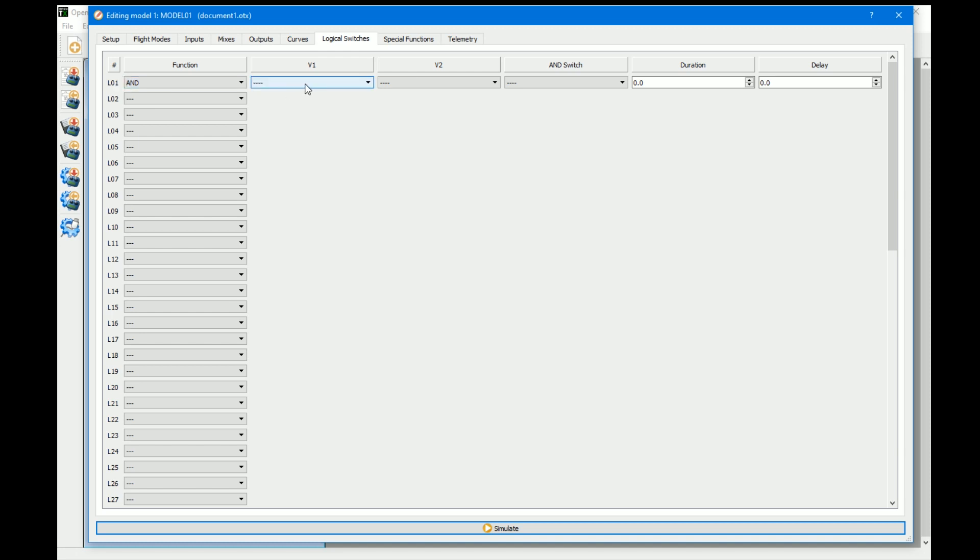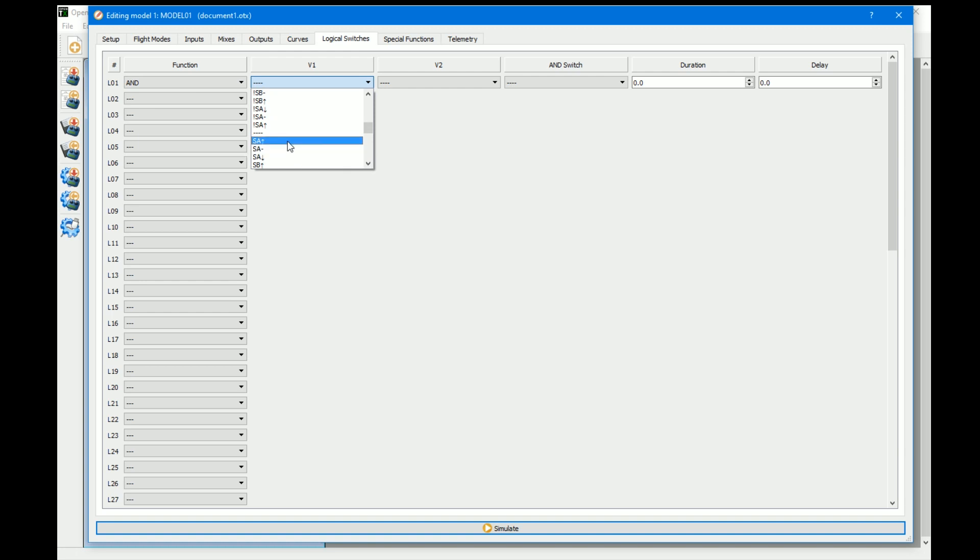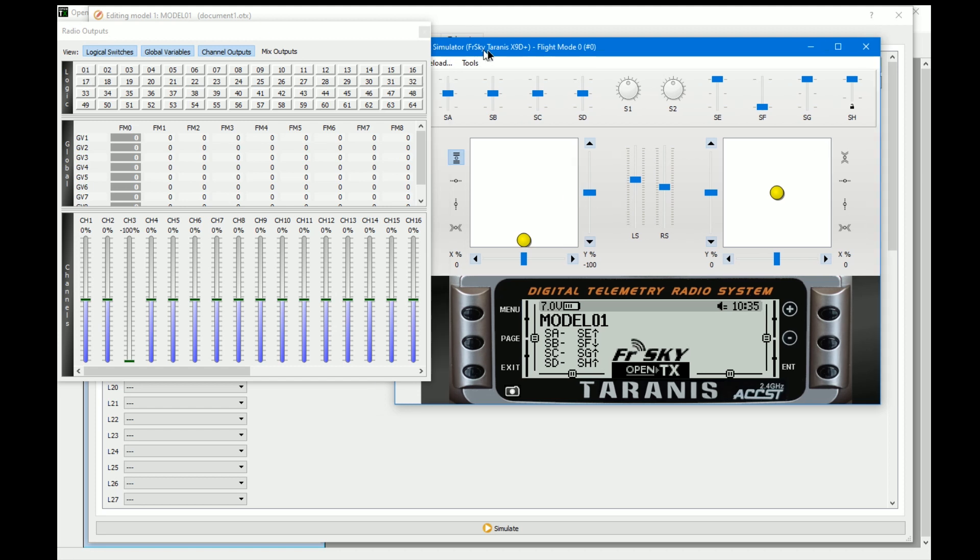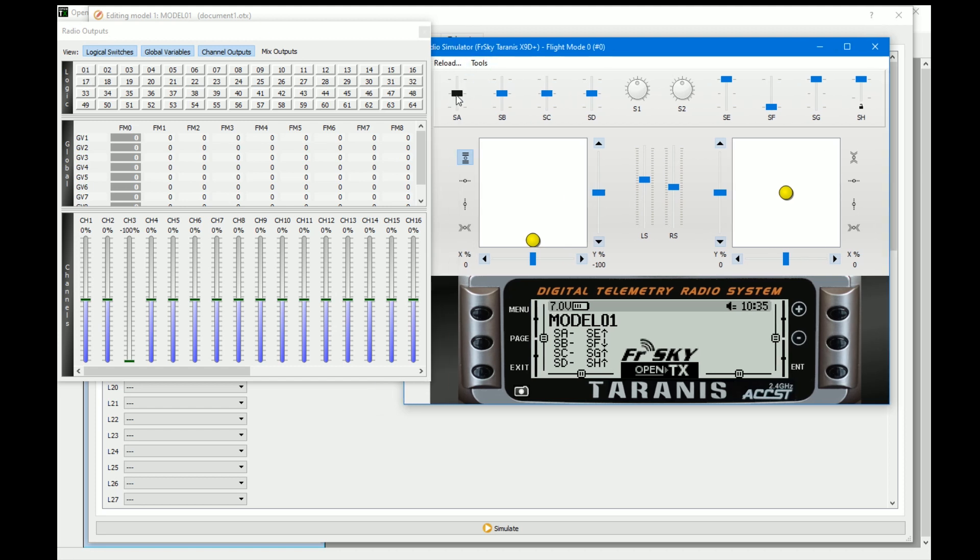If we put it so that say switch SA is in a position, and then if we go in the simulator, as you can see up here we've got a readout for logical switch one, which is if SA is in a certain position. If we move SA into that position it switches on.